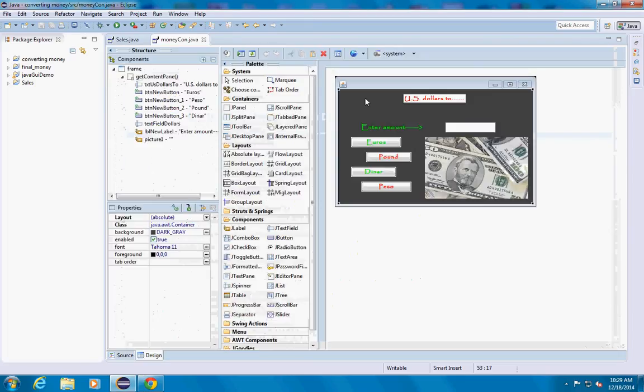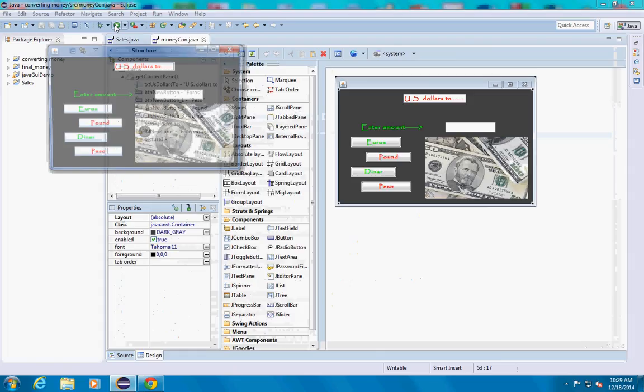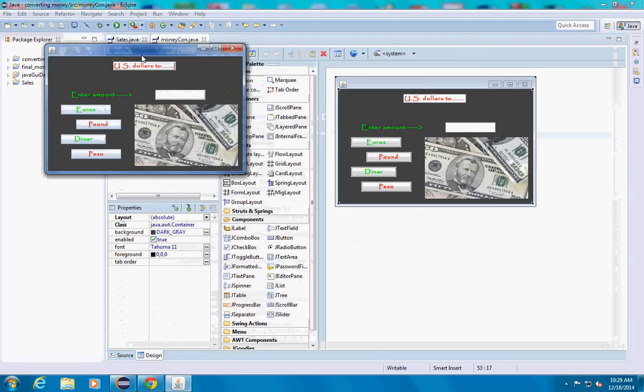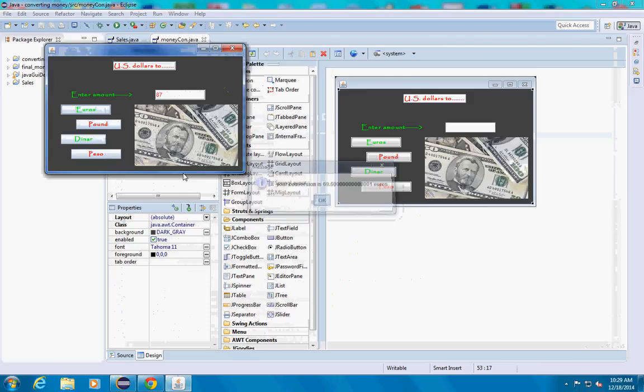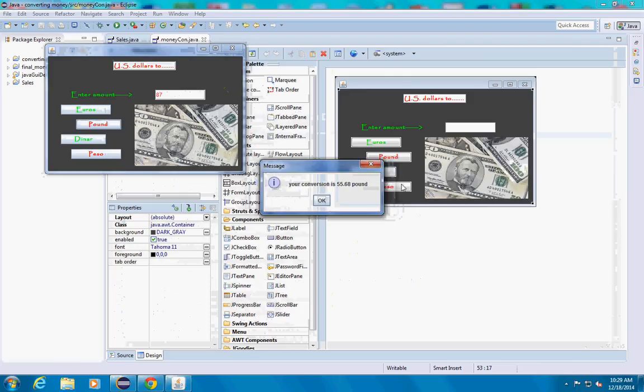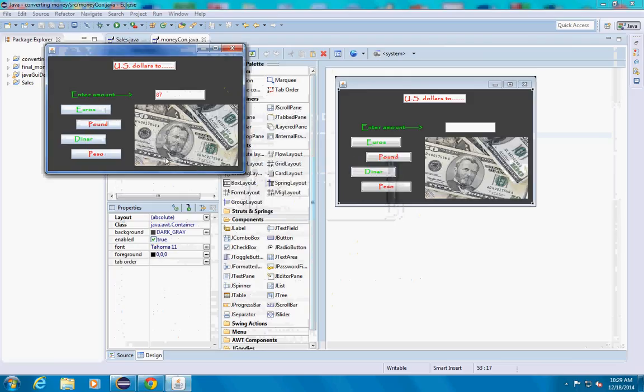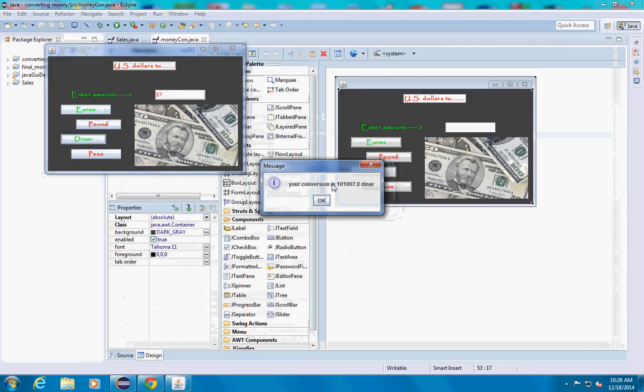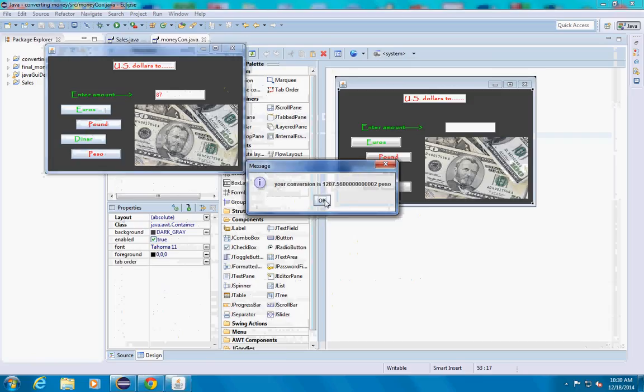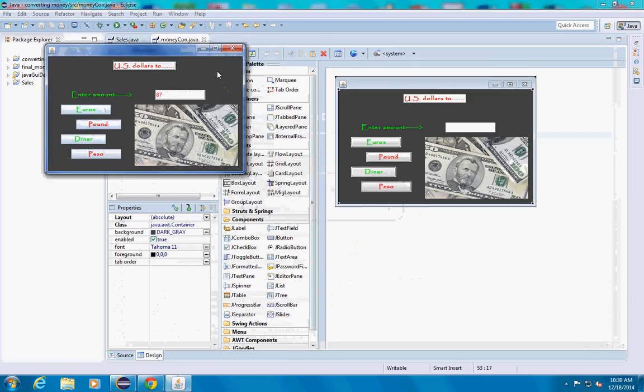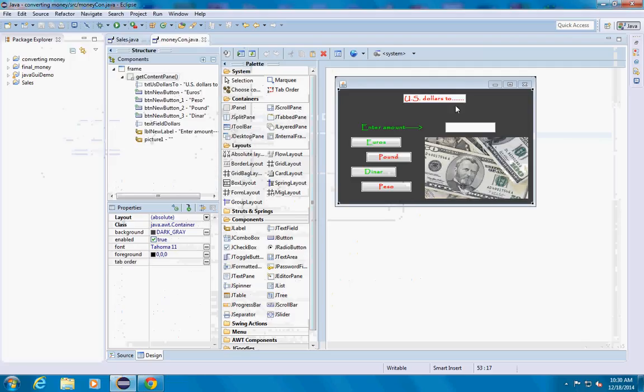You can change the colors of everything and this is what it looks like when it's done. You can enter any number like 187 euros and it's going to come up like that. Same thing for dinar and peso.